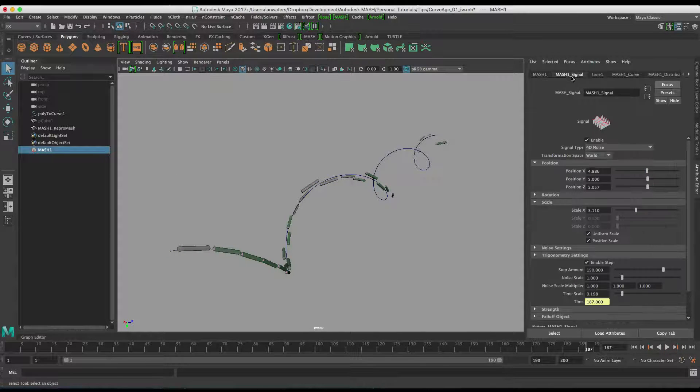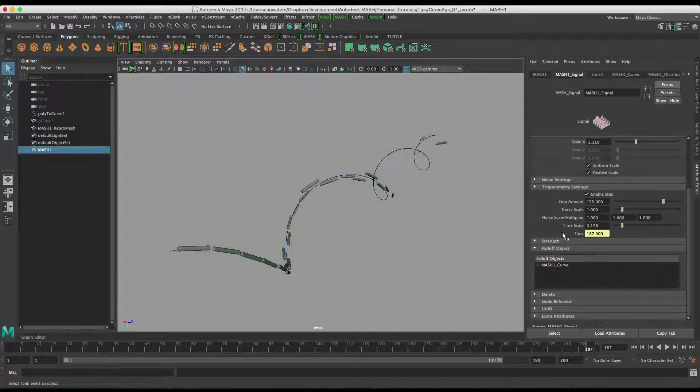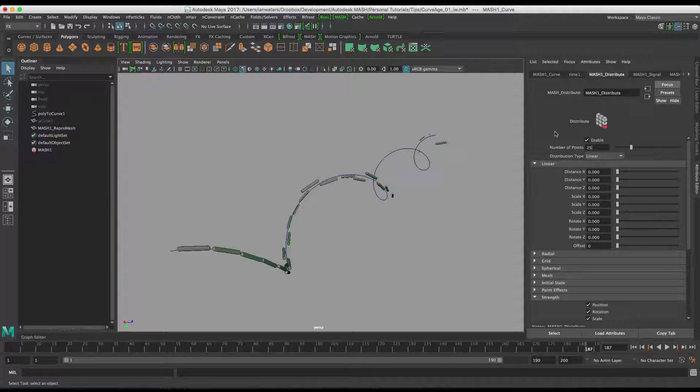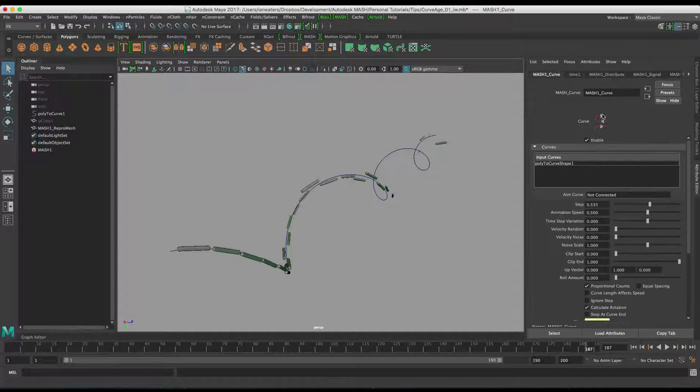So actually on the signal node here if you go down to the falloff object down here, you'll see that the curve node is now technically a falloff object.